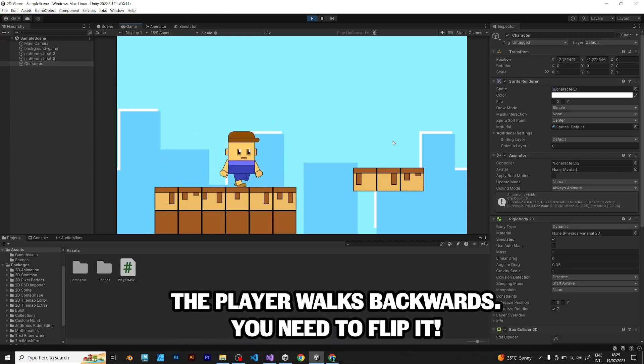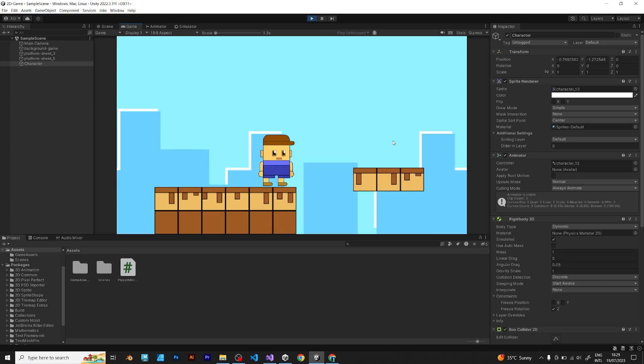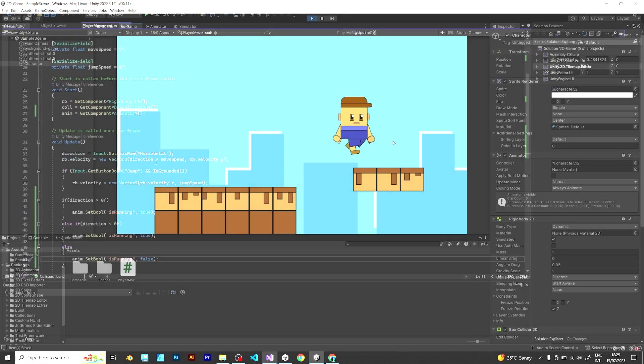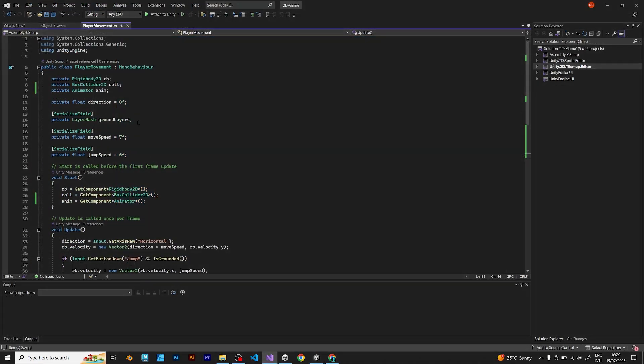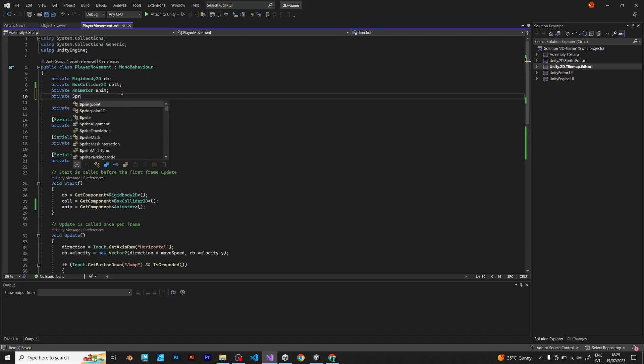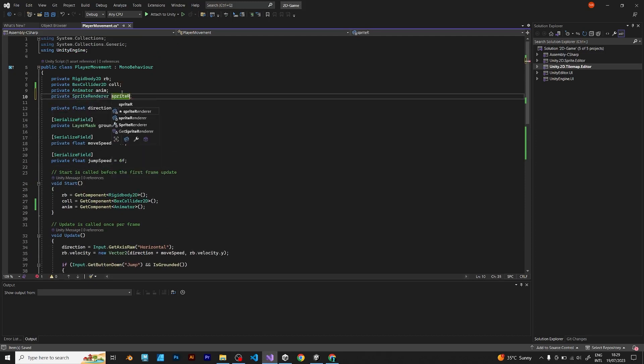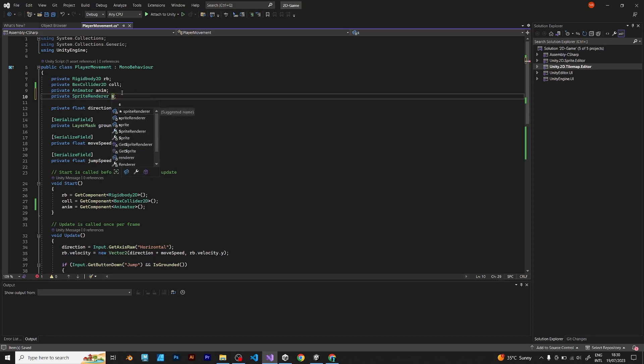We need to flip by using the sprite renderer. Go to script and add private sprite renderer and name it sprite or use any other name you want like spr.